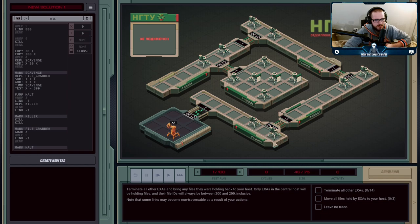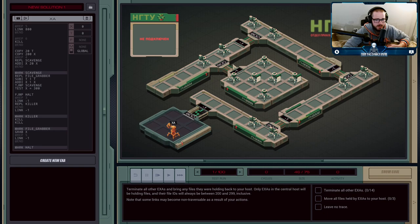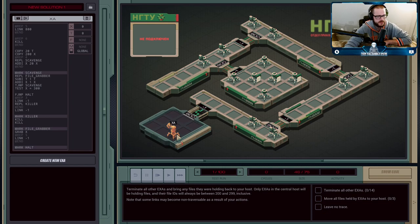Another thing to note: if you kill all of the execution agents in the branches — which is one of the requirements, 'terminate all other execution agents' — if I terminate these two agents here, the link to the previous one will be busted. So we can't kill these agents coming in; we have to do it on our way out.